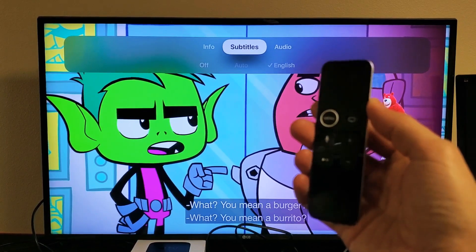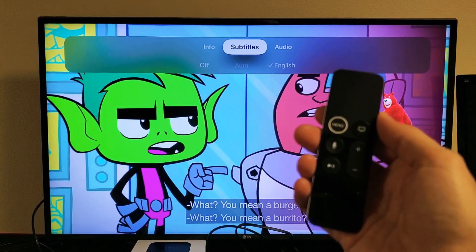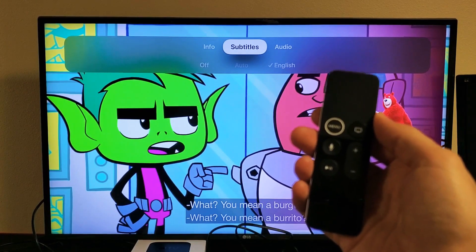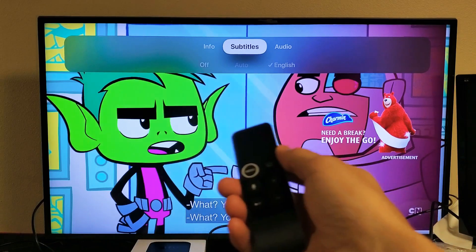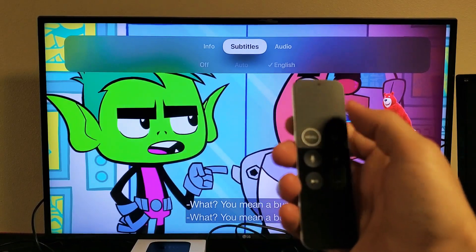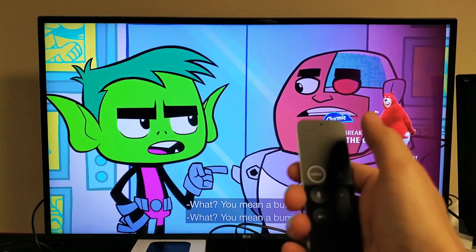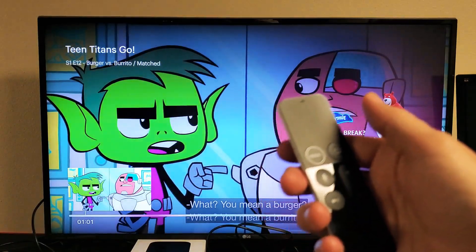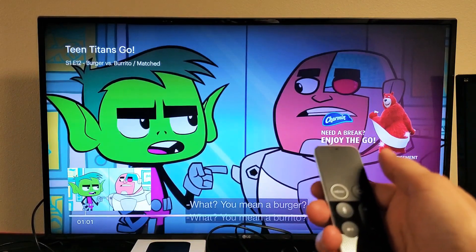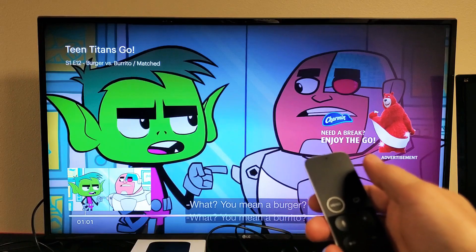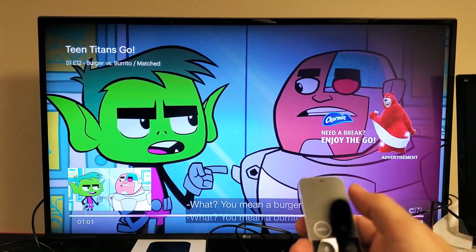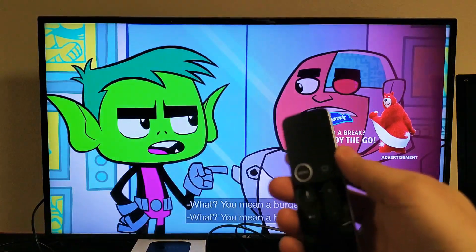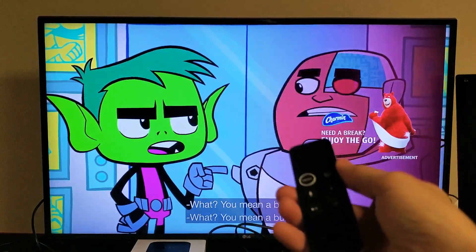I'm going to show you how to turn on the subtitles or captions on any app. So first thing is, this is a Hulu app open. It doesn't matter if it's Amazon Prime Video or Netflix or Sling or whatnot — what you want to do is go ahead and play the movie or the show.